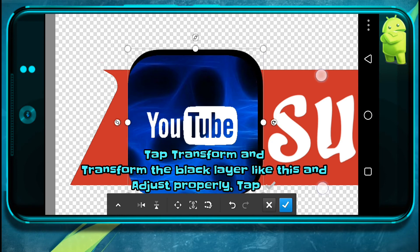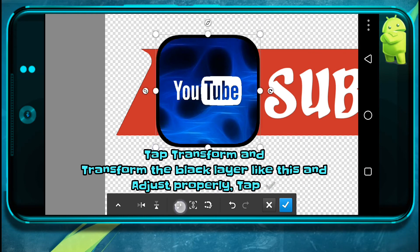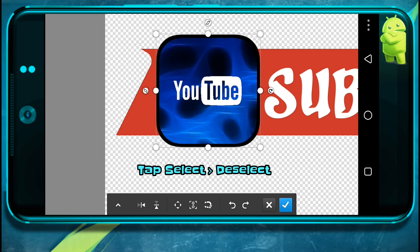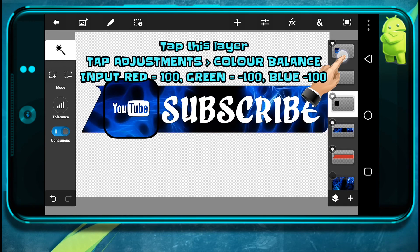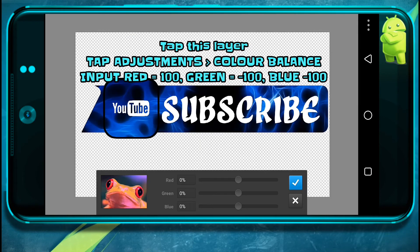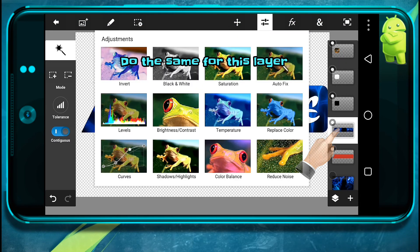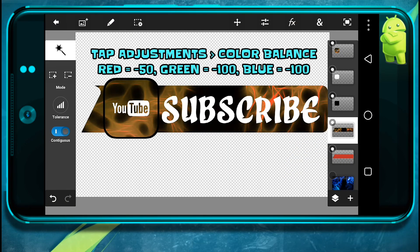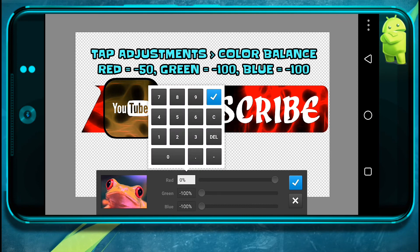So I'll just transform like this. Now I'll do the same for this layer. Go to adjustment again, color balance, and adjust values like this.